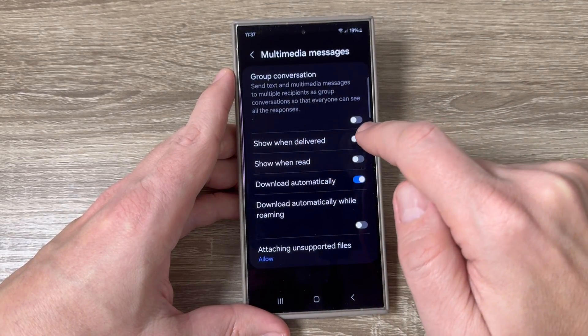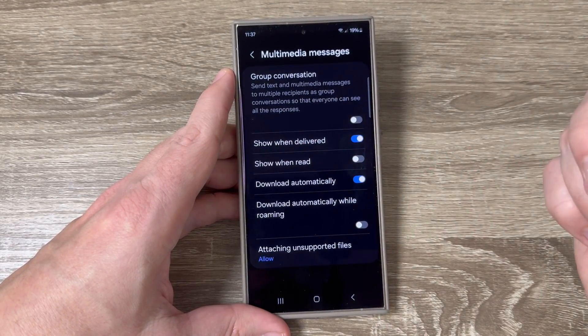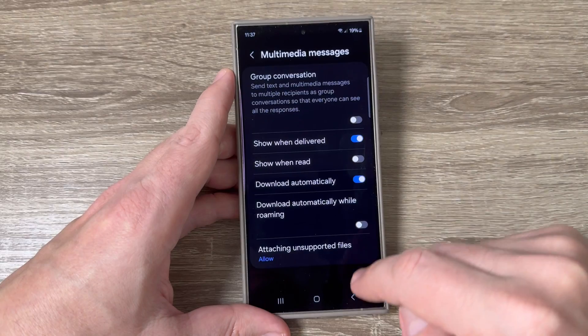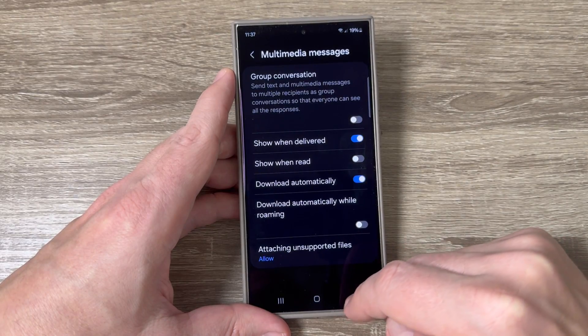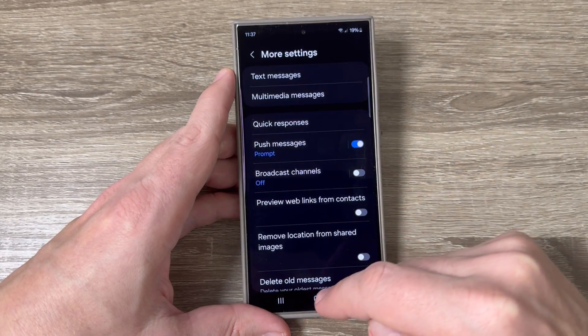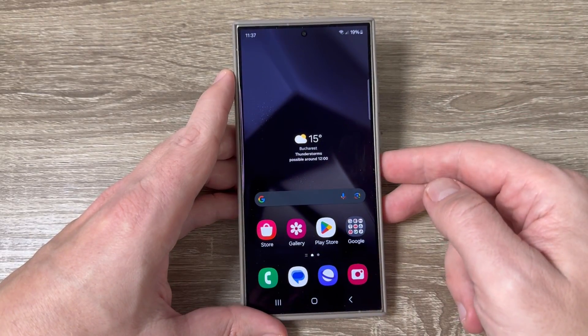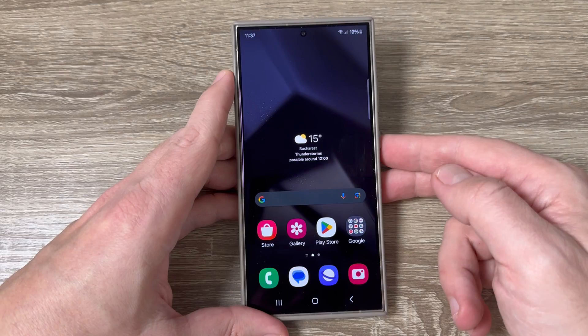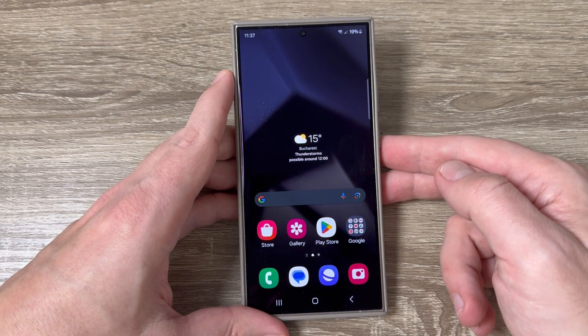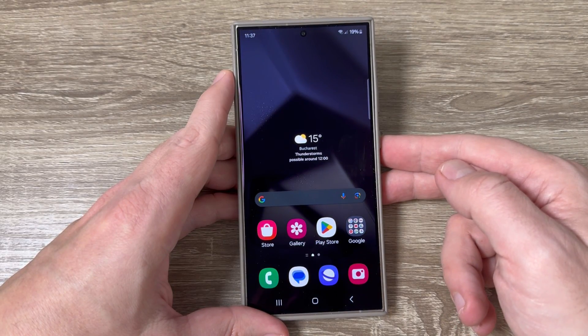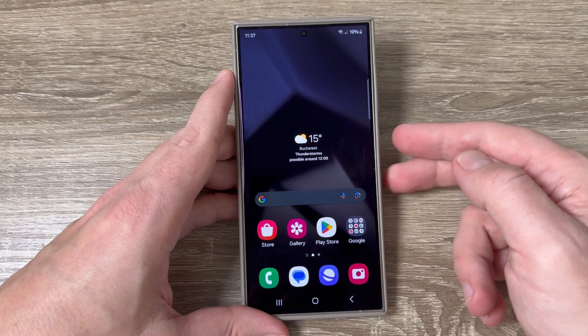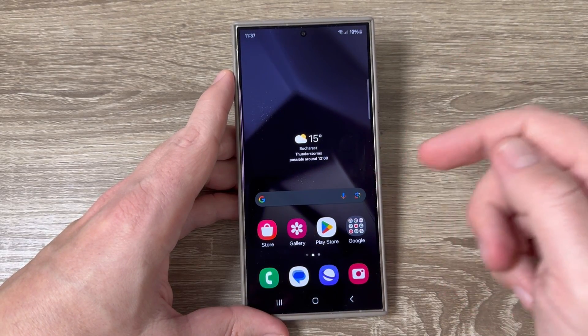'Show when delivered' — and that's all. This was it for today. I hope this tutorial is useful for you. See you in the next one. Have a nice day!